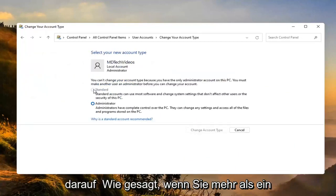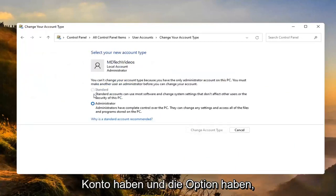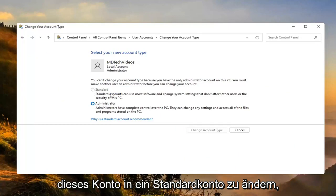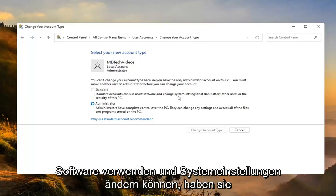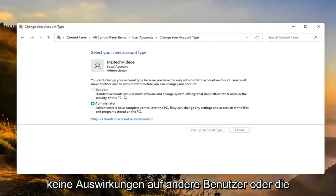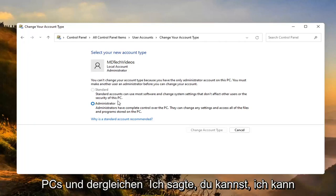If you have more than one account then you'd have the option to then change this one to a standard account. Standard accounts can use most software and change system settings that don't affect other users or the security of this PC.